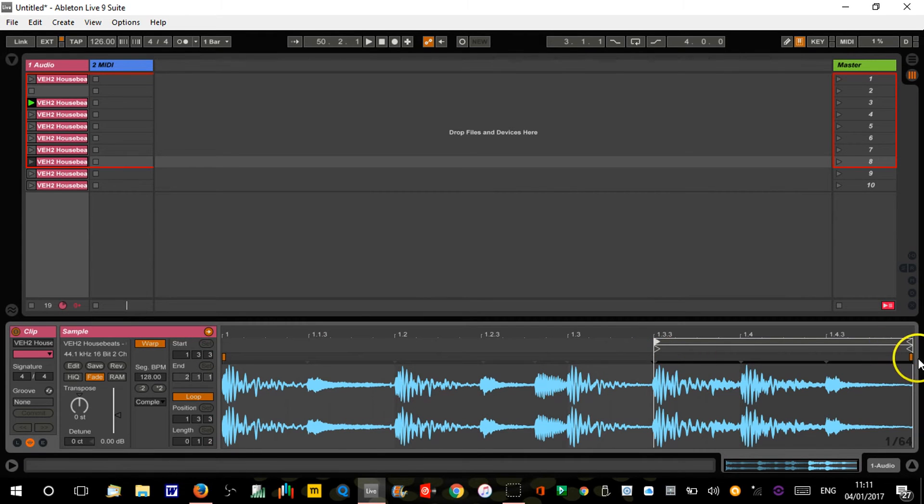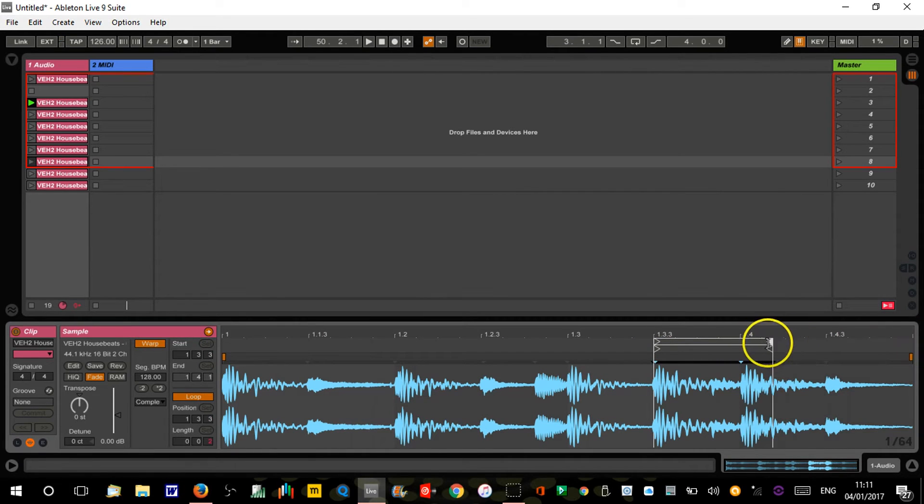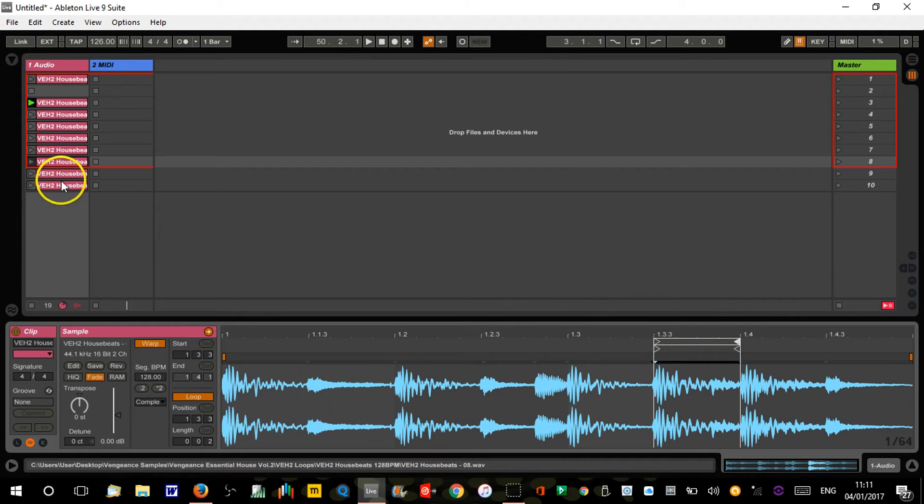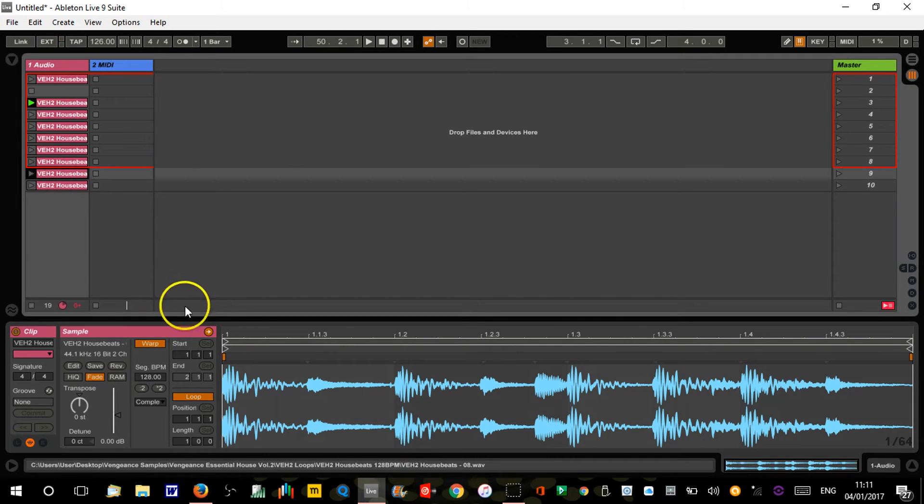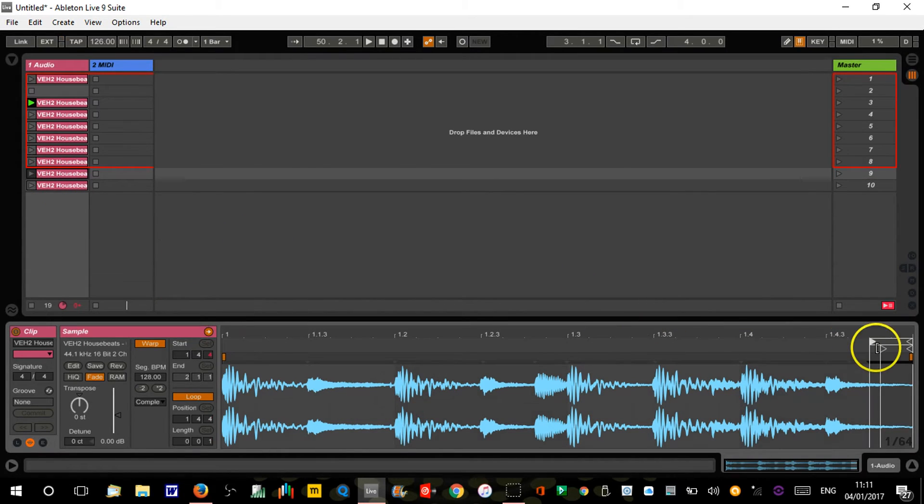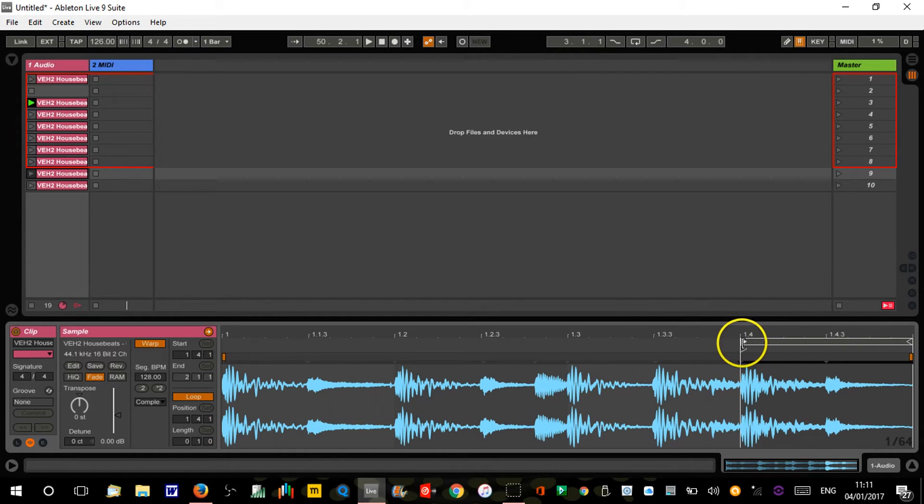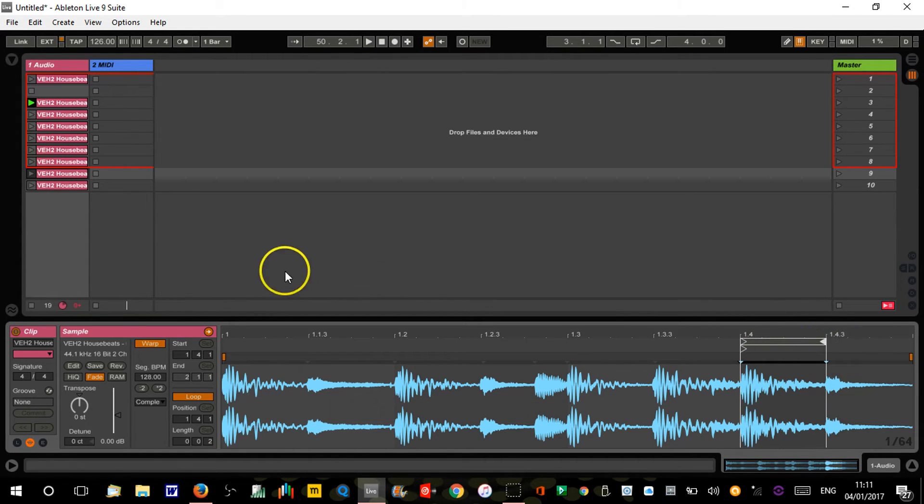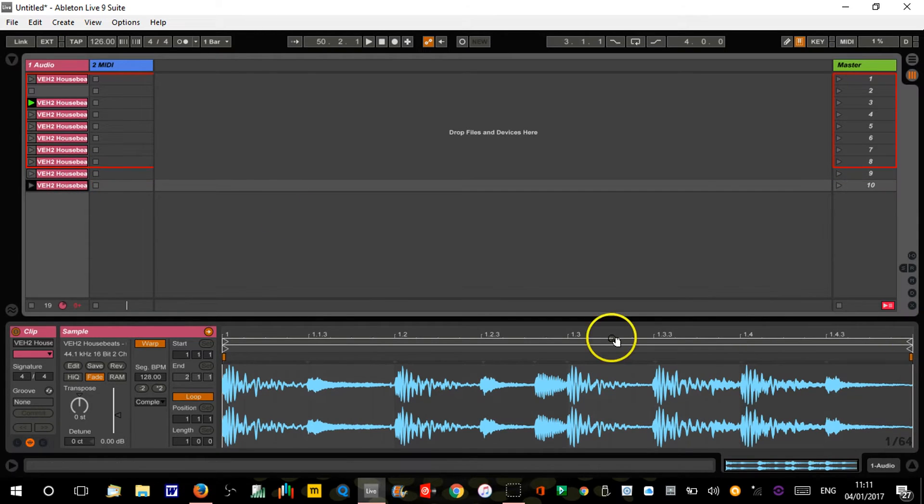You can experiment with different intervals - you might not want to do eighth notes, you might want to break this down into sixteenths or any combination. Just let your imagination run wild. But for this it's easiest just to do it on the eighth note bits, and there's the last one.